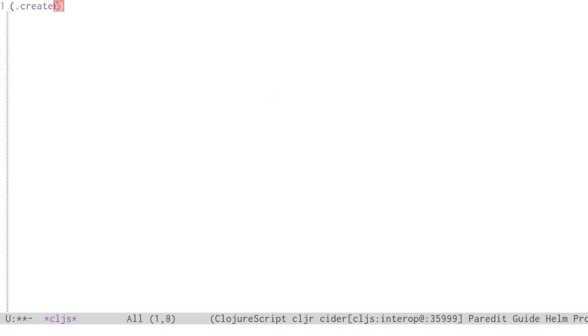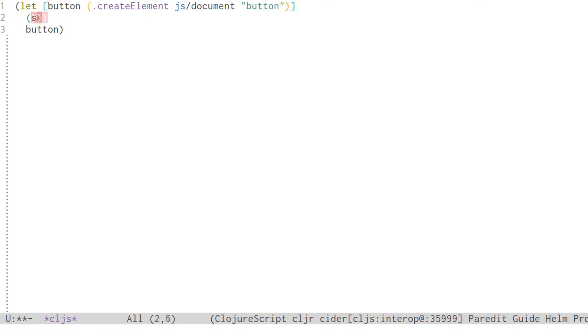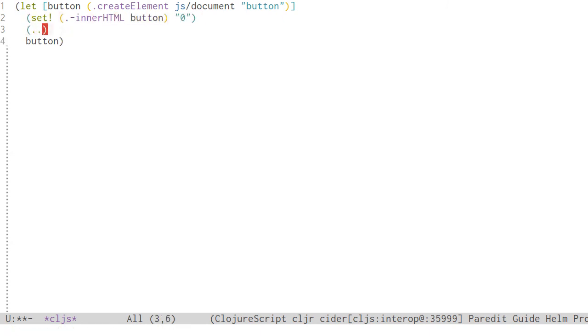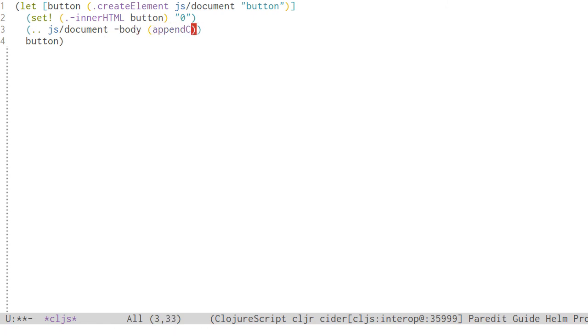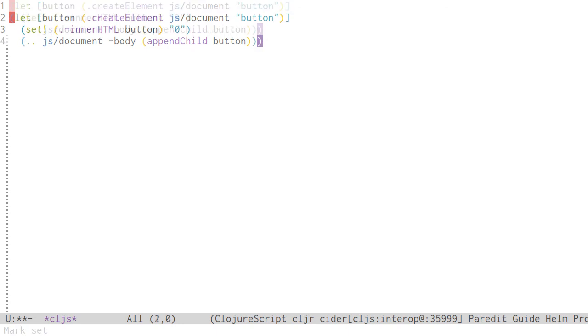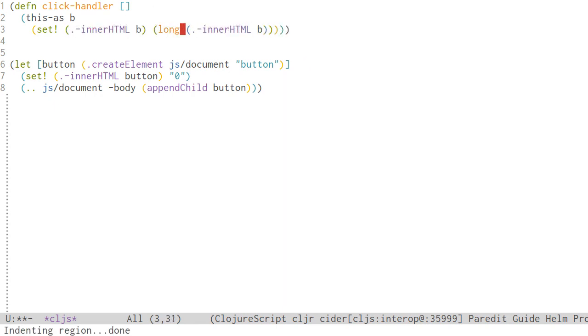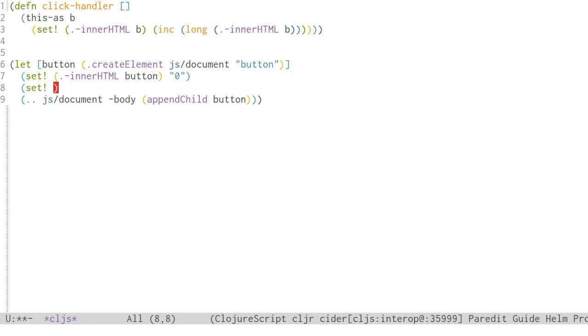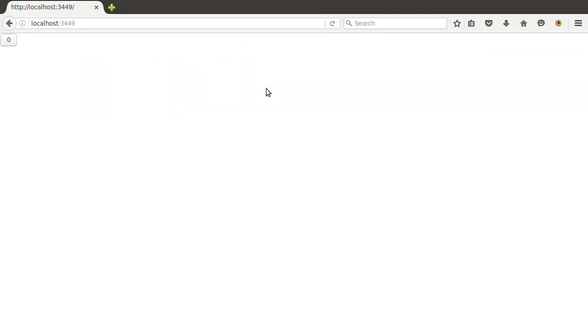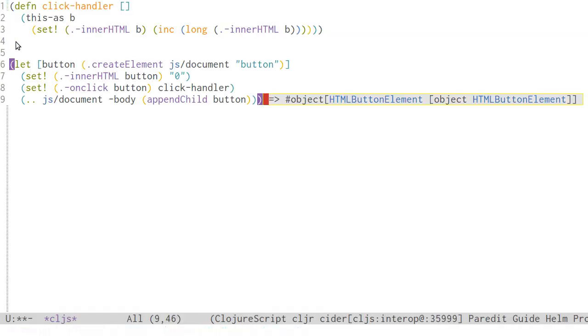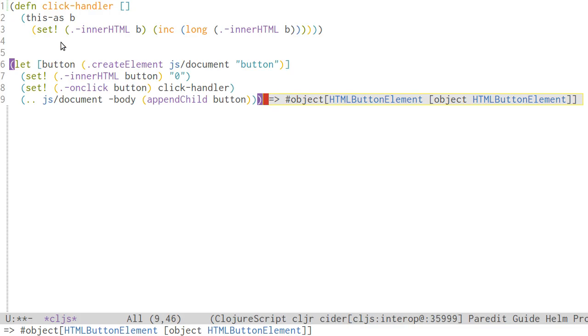When writing callbacks or event handlers, you often need to reference the current object scope with this. This is not a regular variable. It's a JavaScript keyword that does not exist in ClojureScript. For the cases where you do need it, there's the this-as macro, which lets you temporarily bind it to a certain name. In this example, I'm using the DOM API to add a button to the page. Each time you click the button, the number on the button increases. While the handler executes, this is bound to the DOM node that represents the button. So we bind that to B, and check what number it has, and then update it.